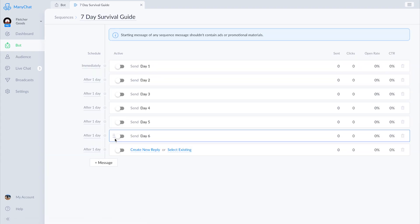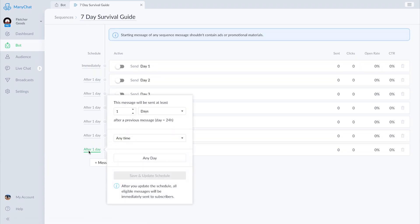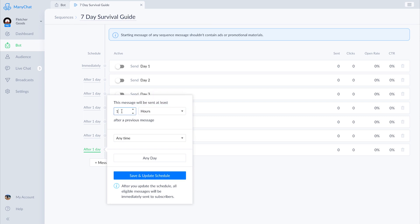On the final day, I'm going to suggest a set of featured products that could help make life in the great outdoors a little more comfortable.